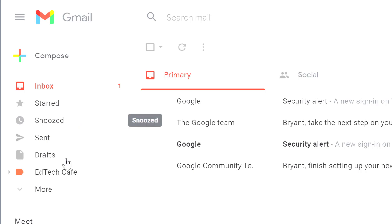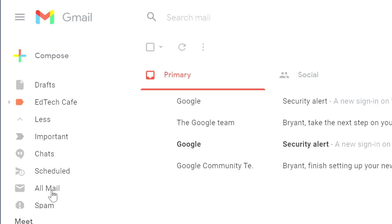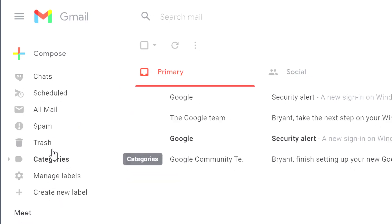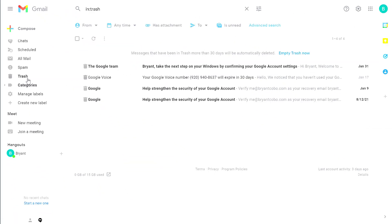From your inbox, go to the left-hand side, expand More, and scroll down until you find the Trash folder.